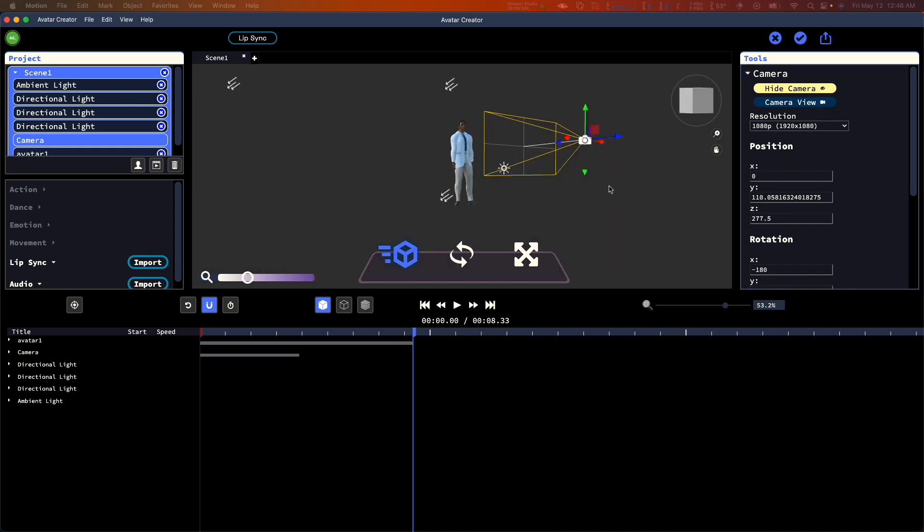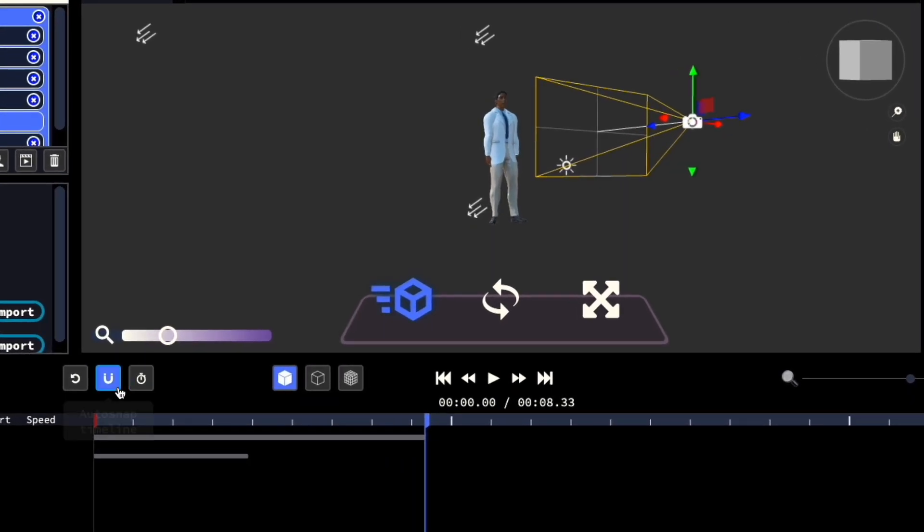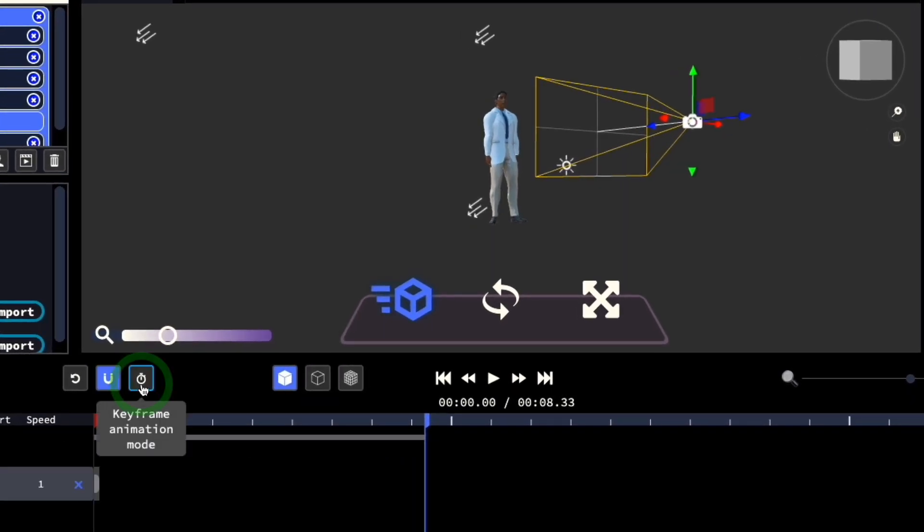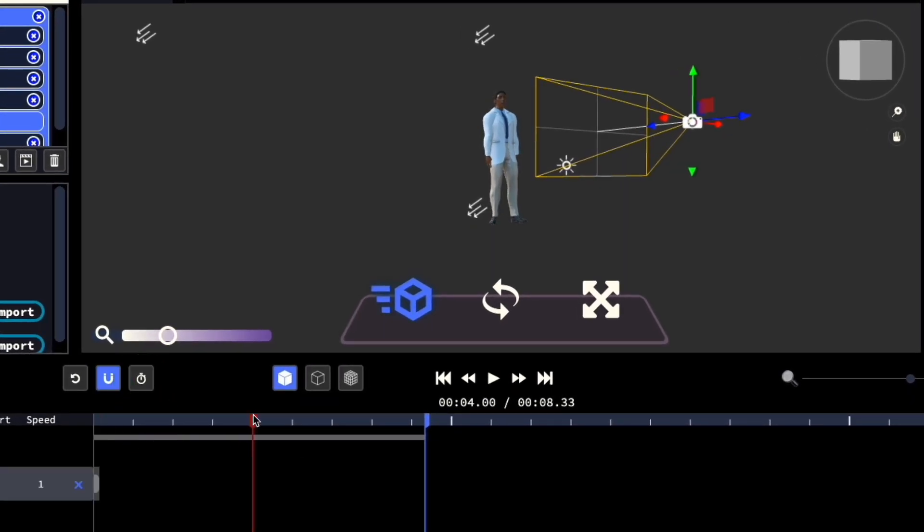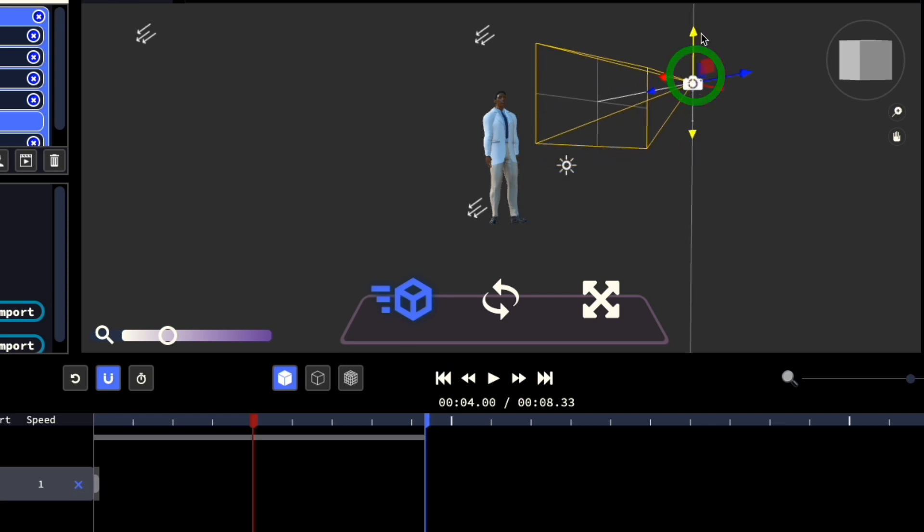With the camera selected, you can add a keyframe by clicking this button. Move the playhead to a new position. Let's move the camera now. Once more, let's add a keyframe.